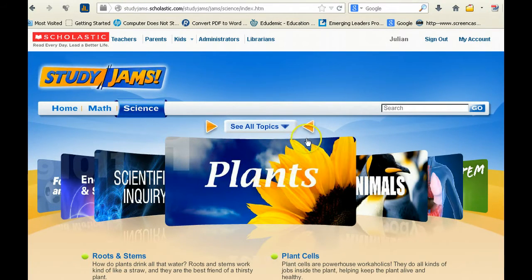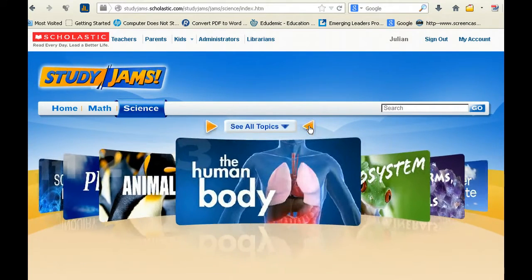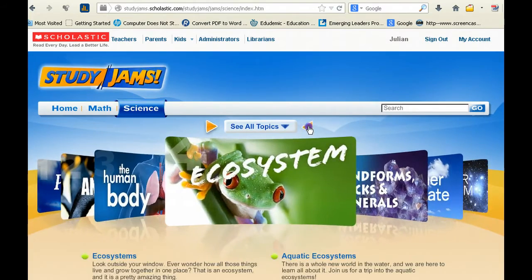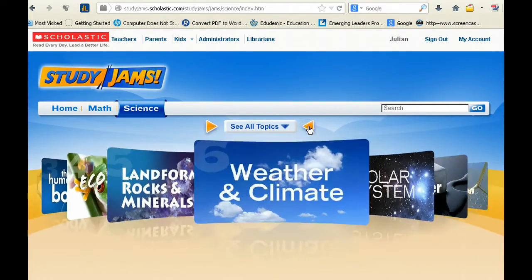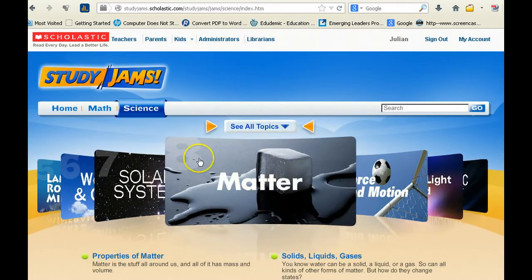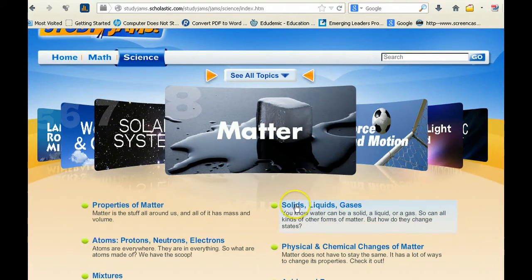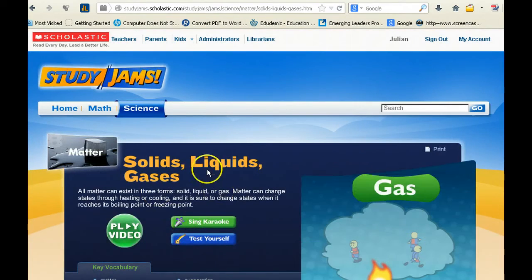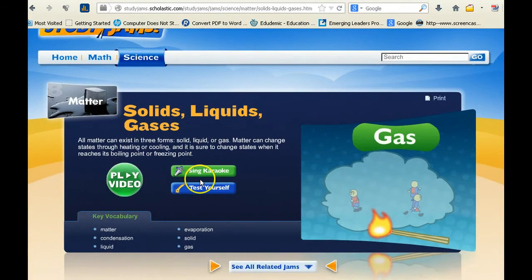As you know, I'm the middle school science teacher, and this website has tons of videos on different topics like plants, animals, and the human body. Right now in middle school we are learning about states of matter. Once I found states of matter, I went down to solids, liquids, and gases, clicked on that, and up comes the video.